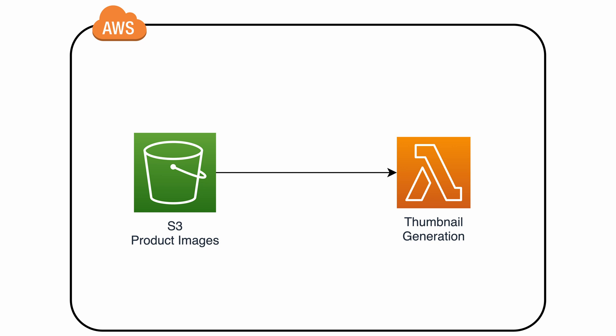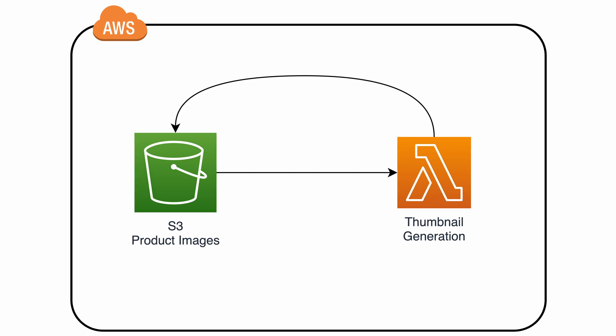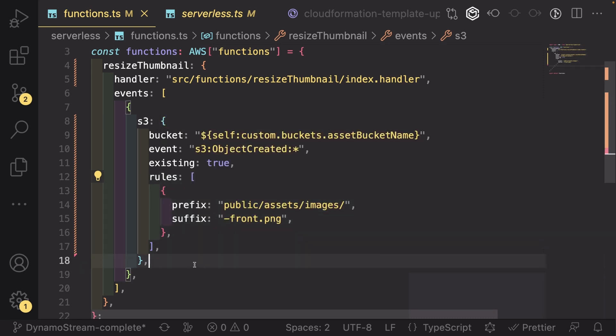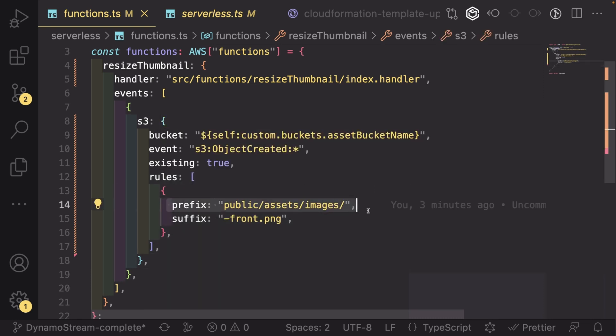It then regenerated a smaller thumbnail and uploaded it back into S3. To protect this Lambda from being triggered by its own thumbnail, we'd put in some extra rules to the S3 trigger so that it only triggered with a specific suffix at the end of an image.